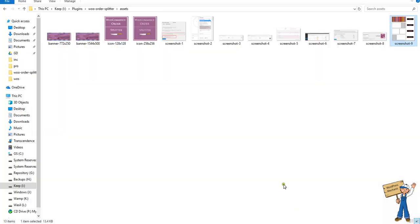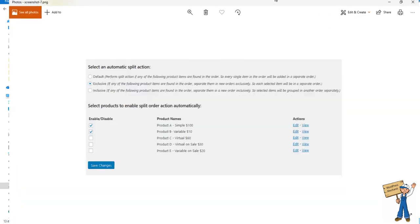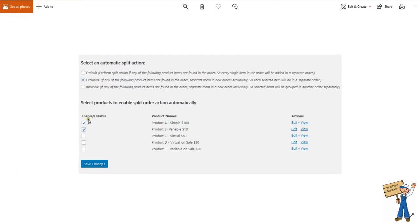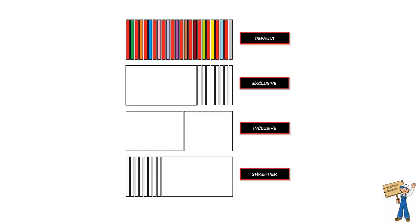Let me show you the screenshot - this one. These are the selected items under automatic split actions, right?